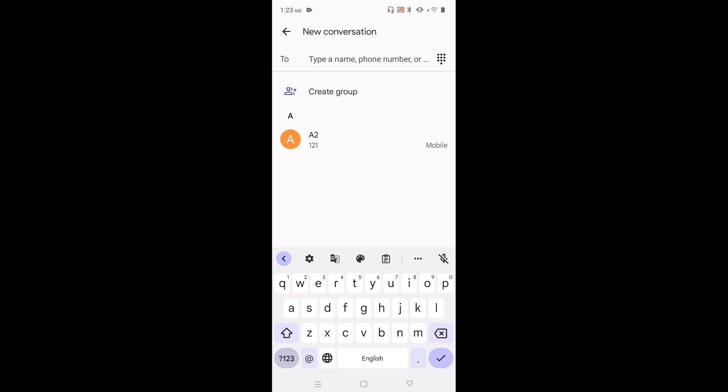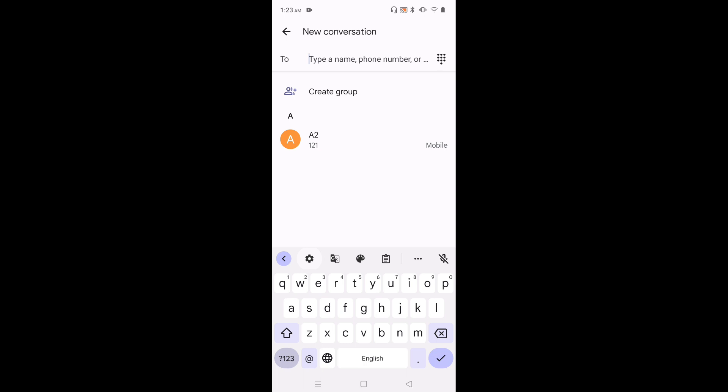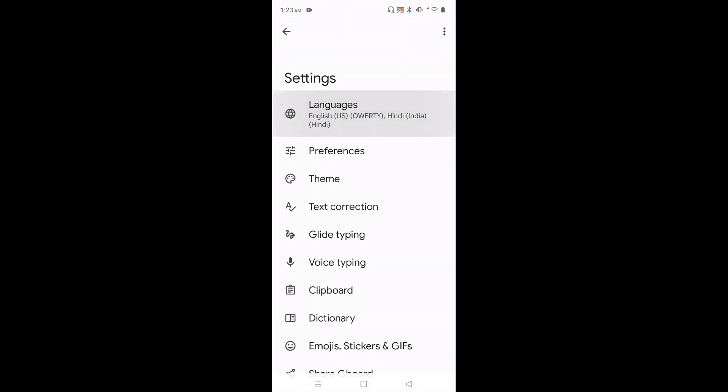So if you want to remove this added language, again go to keyboard settings. Tap on this keyboard settings icon. Then tap on languages. Then tap on this edit button on top right corner.